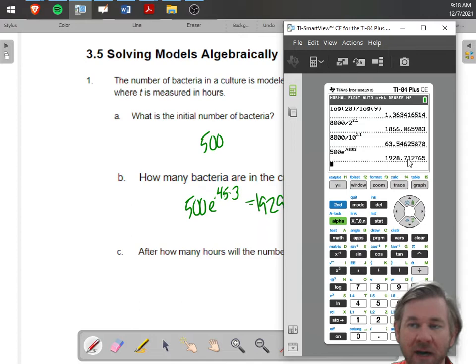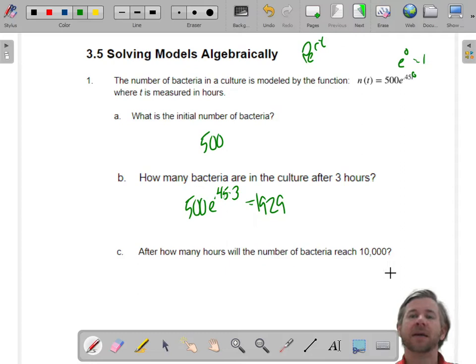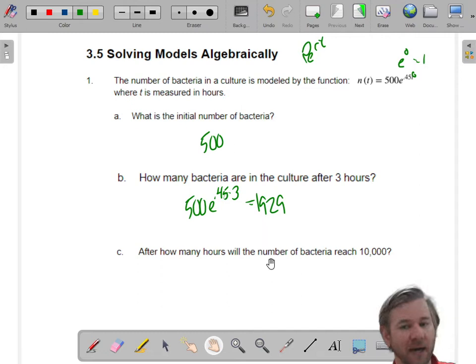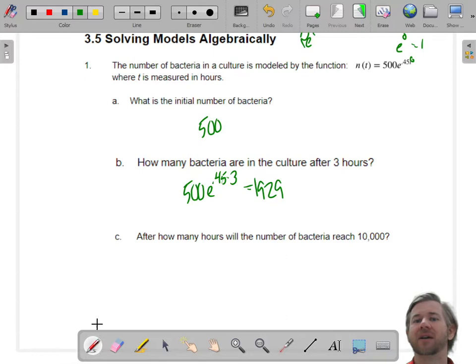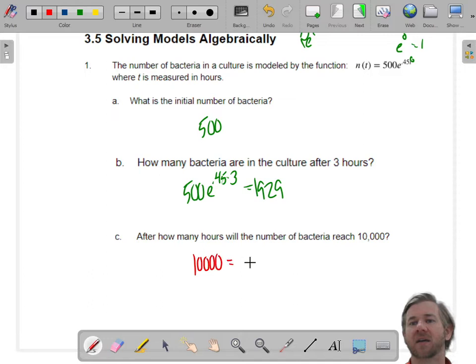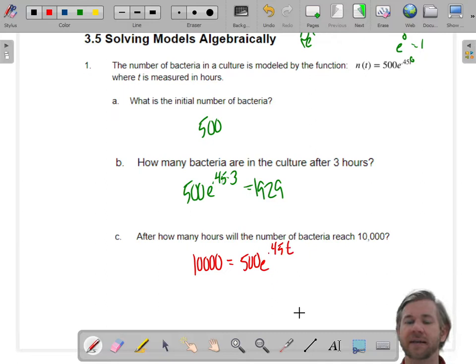So 1929 bacteria. Now the next question is working backwards. If you have Desmos you could graph it, but I want you to use your calculator, not Desmos. So we're going to write this equation. We now know the population is 10,000 — that's the output — and we're going to solve for T in e to the 0.45T. This is the whole reason we have logarithms: to solve for variables in the exponent.